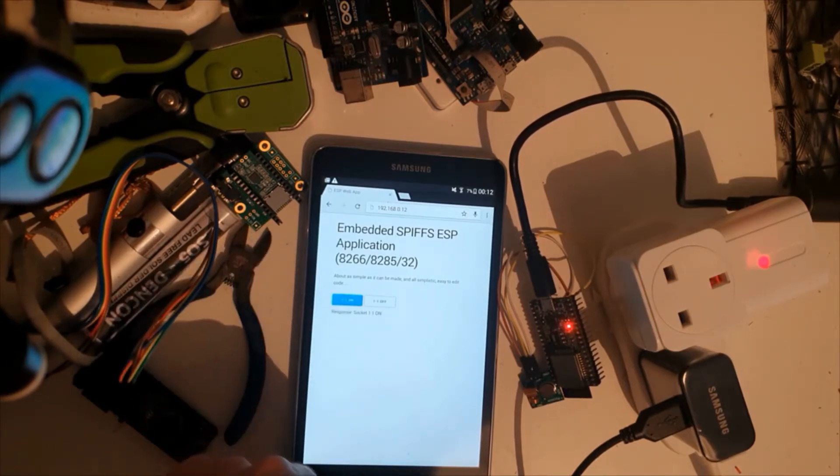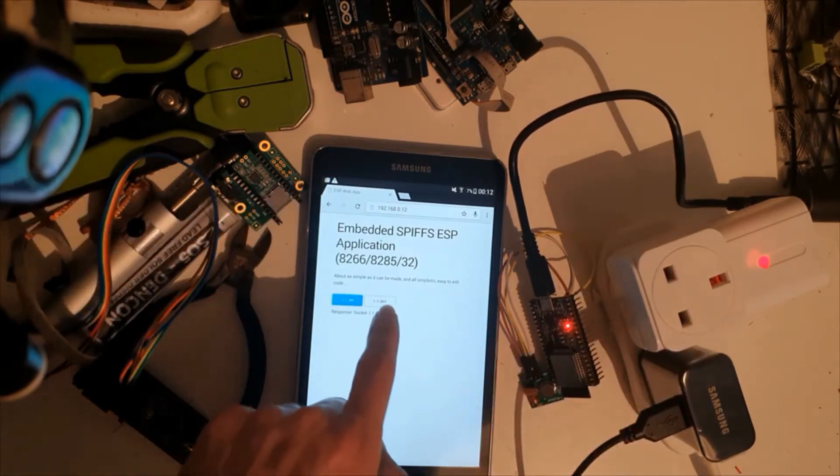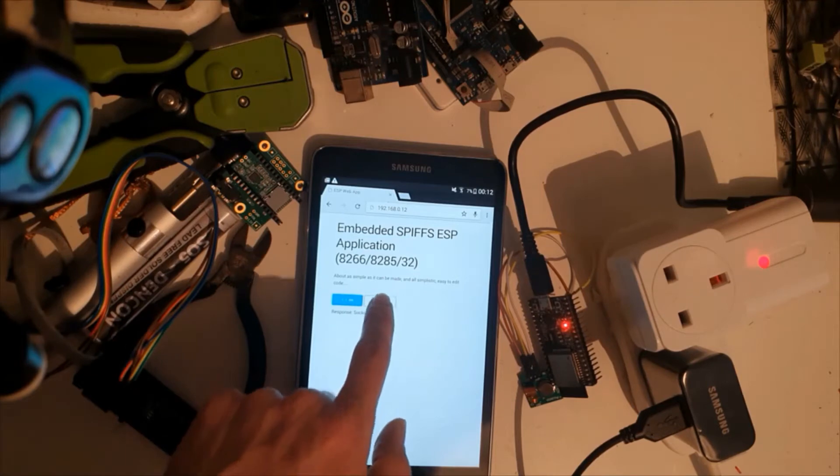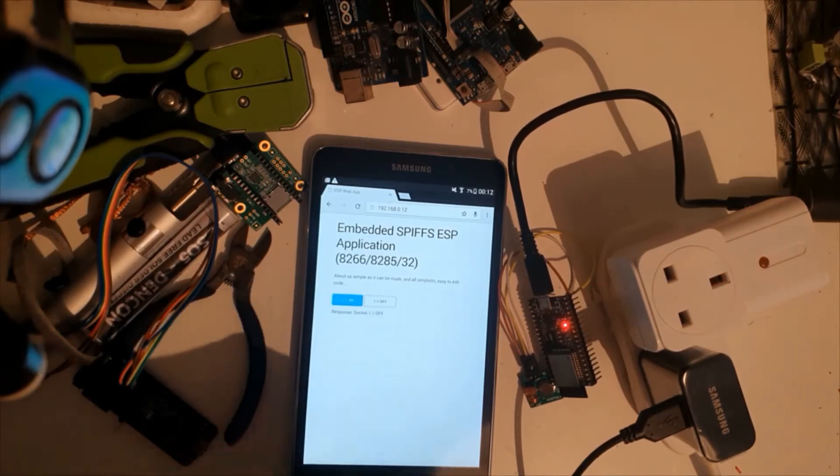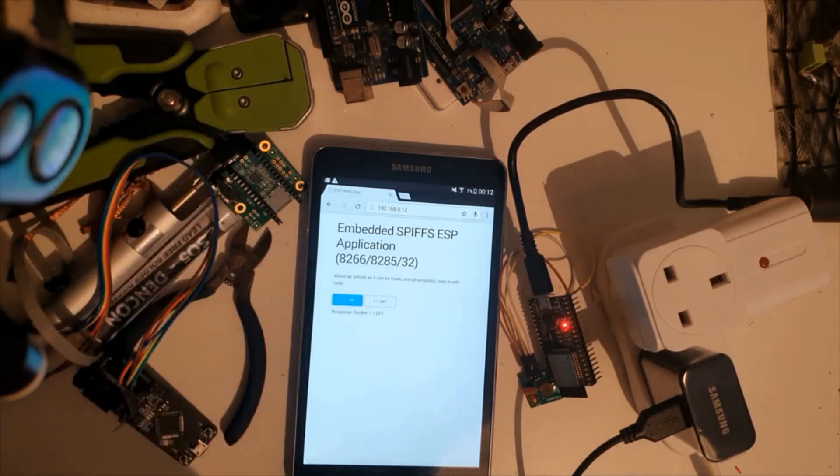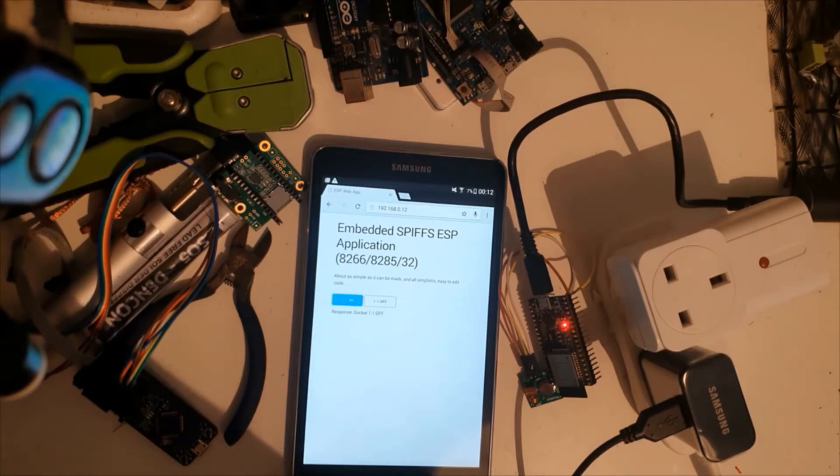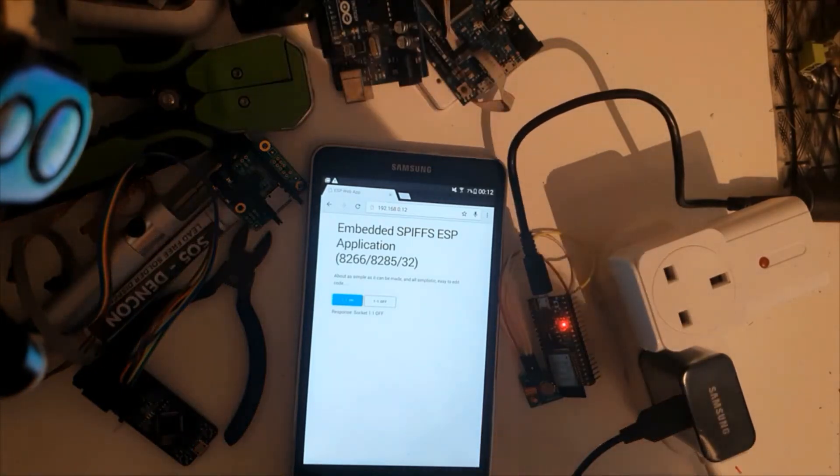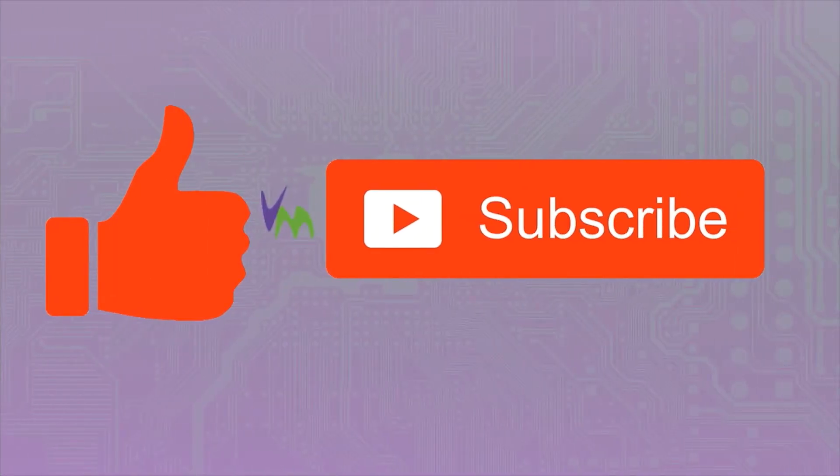As we press the button that transmits the signal to the socket, this web page is fully embedded with all the scripts onto the board. And don't forget if you enjoy this video and any of our others, don't forget to like and subscribe.